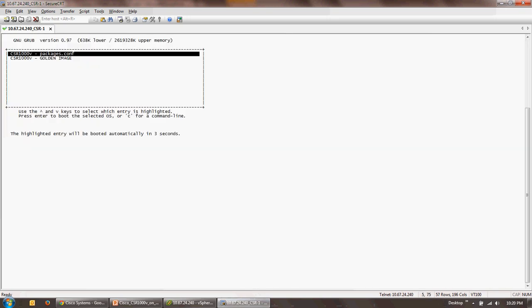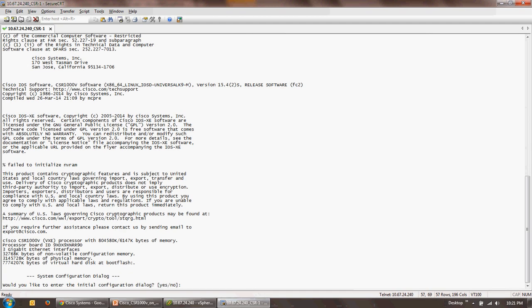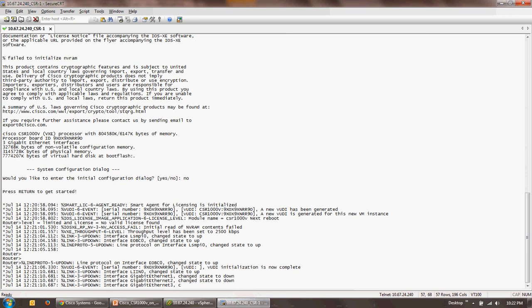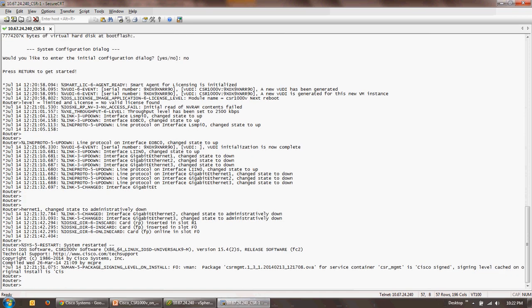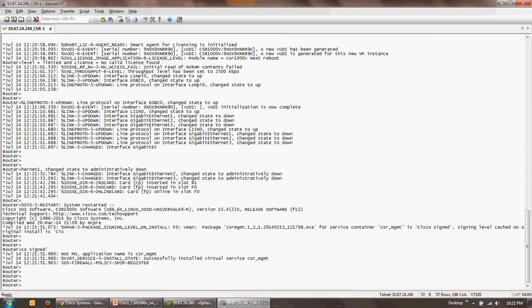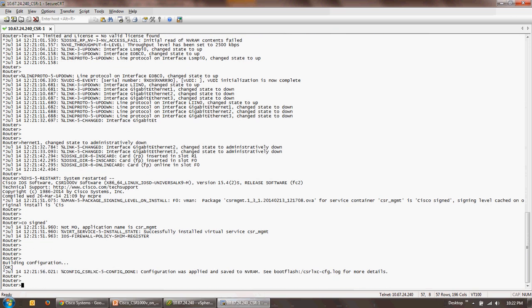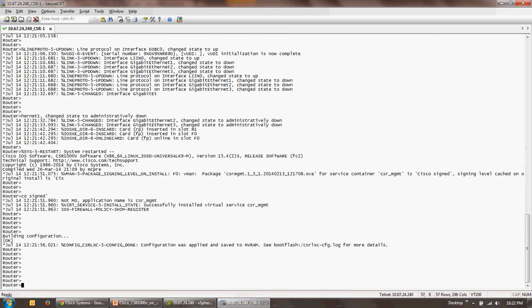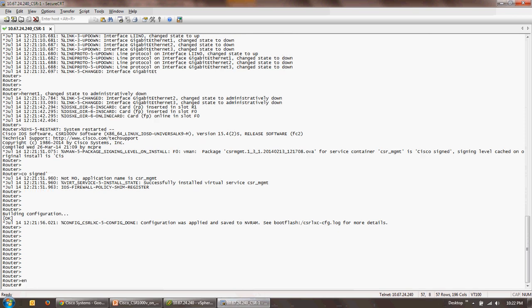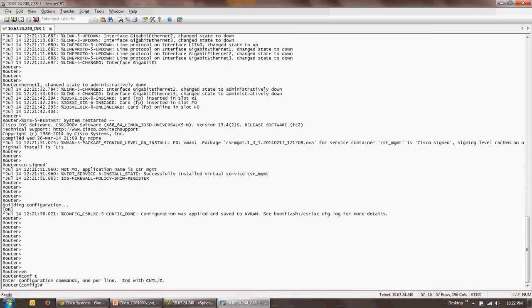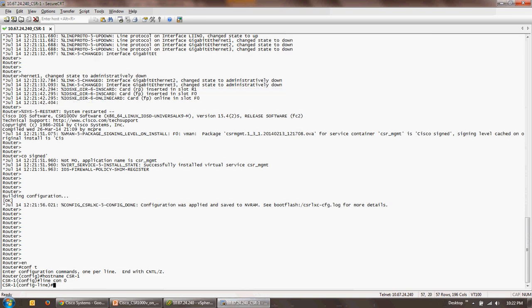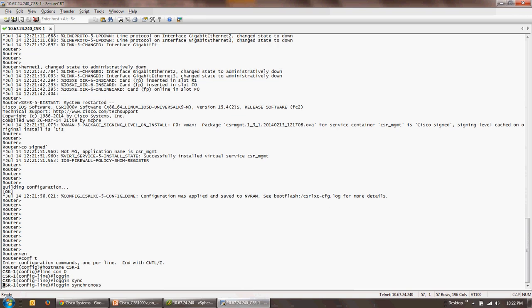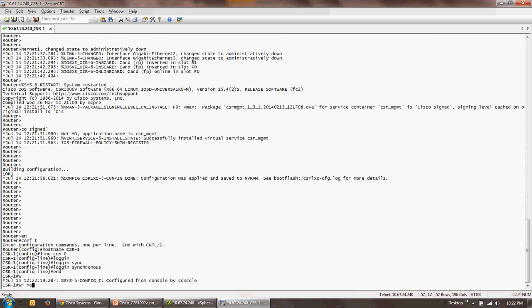You have to select packages.conf, press enter. All right, here it gets you the router prompt. The first thing that you do is you rename the hostname to CSR-1. You also go to line con zero, login synchronous, and you do a write mem.